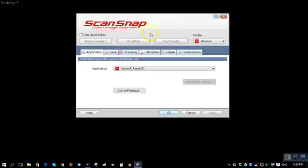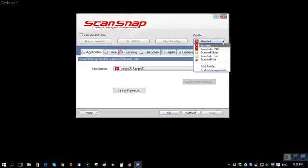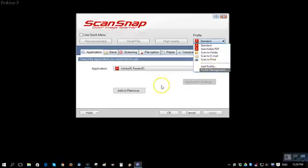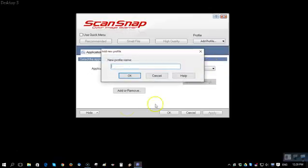The ScanSnap software that we use, the default information that gets loaded up looks a little bit like this. We've added profiles through the add profile section. I wanted to talk quickly about items that we want to change and be aware of as we go through this.